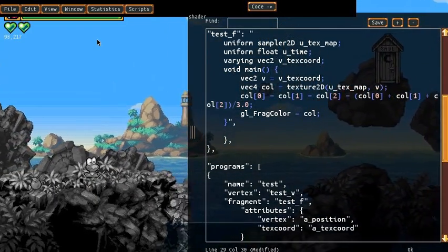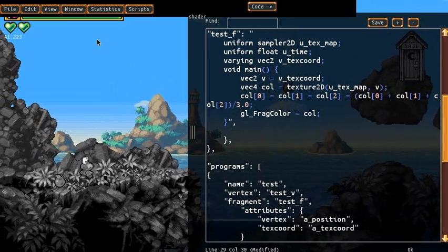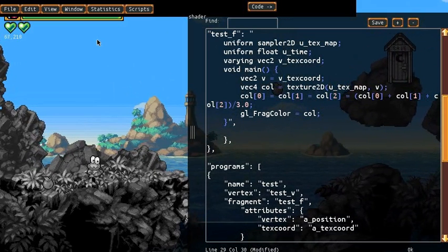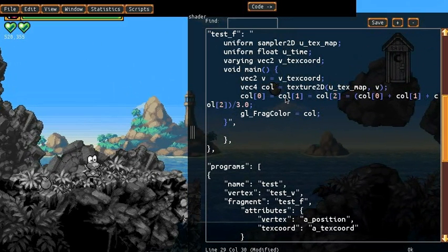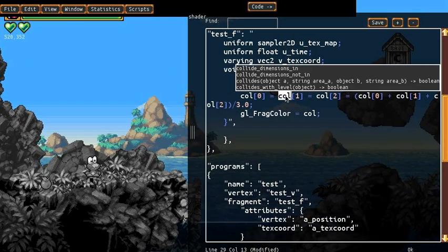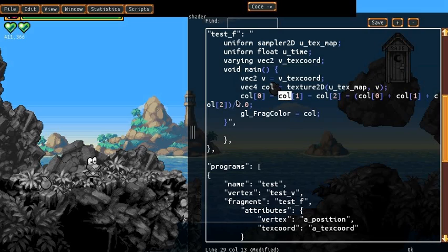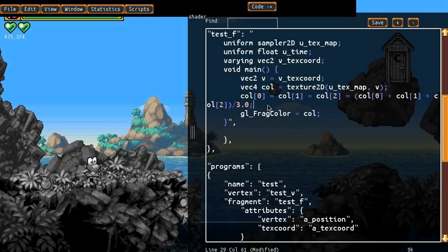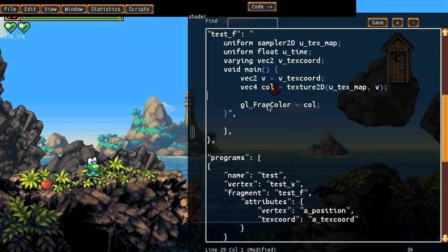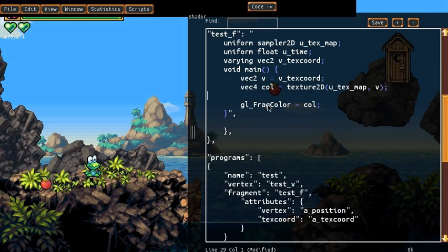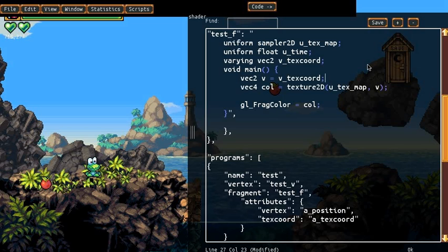Now let's do something a little bit more advanced. Where we'll get rid of this. And we'll actually apply a distortion to the screen. So one big use of shaders is doing things like water effects. Doing distortions to how things are drawn.